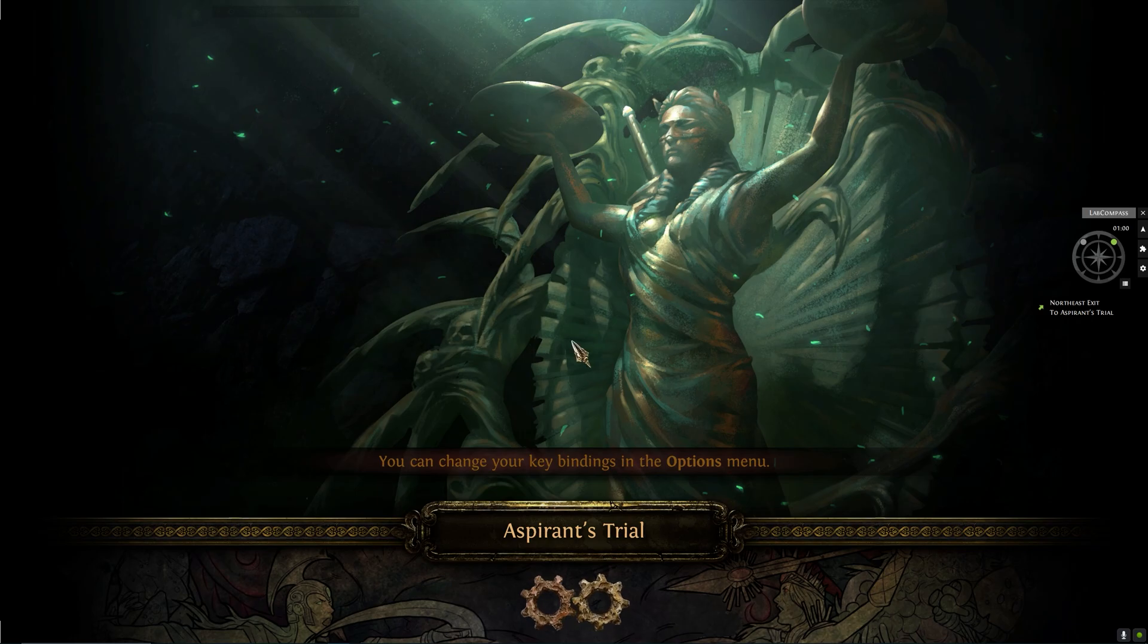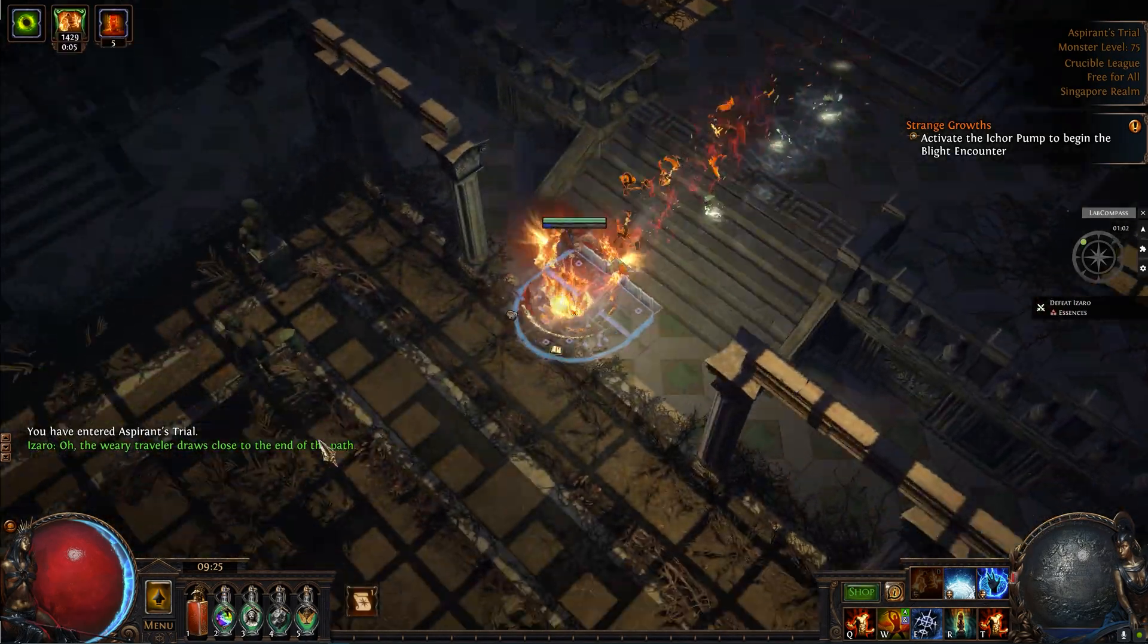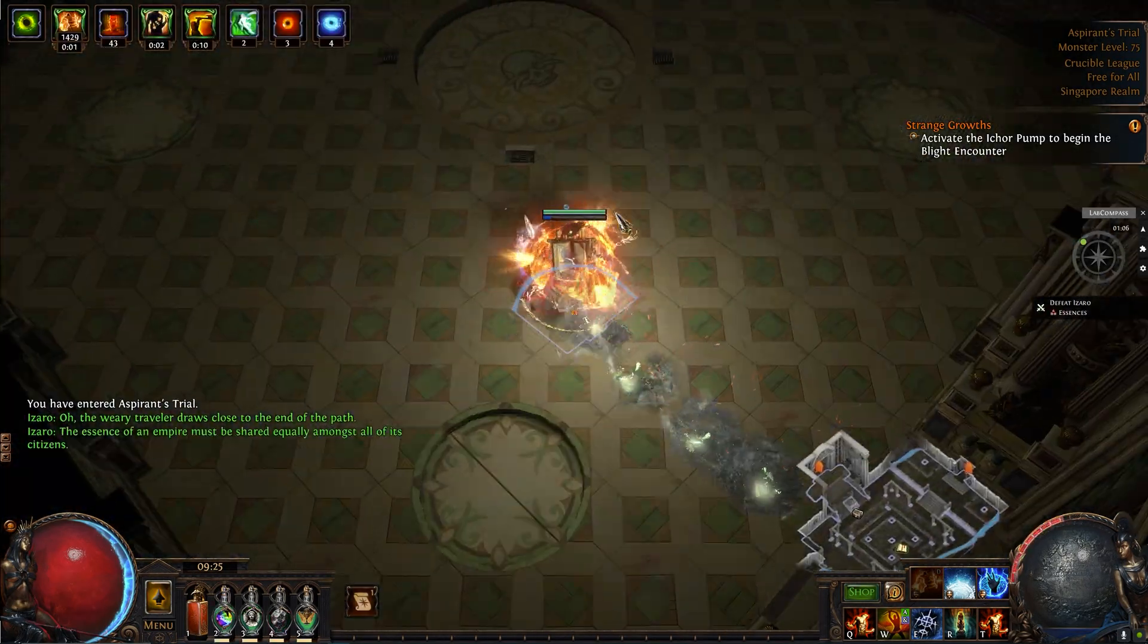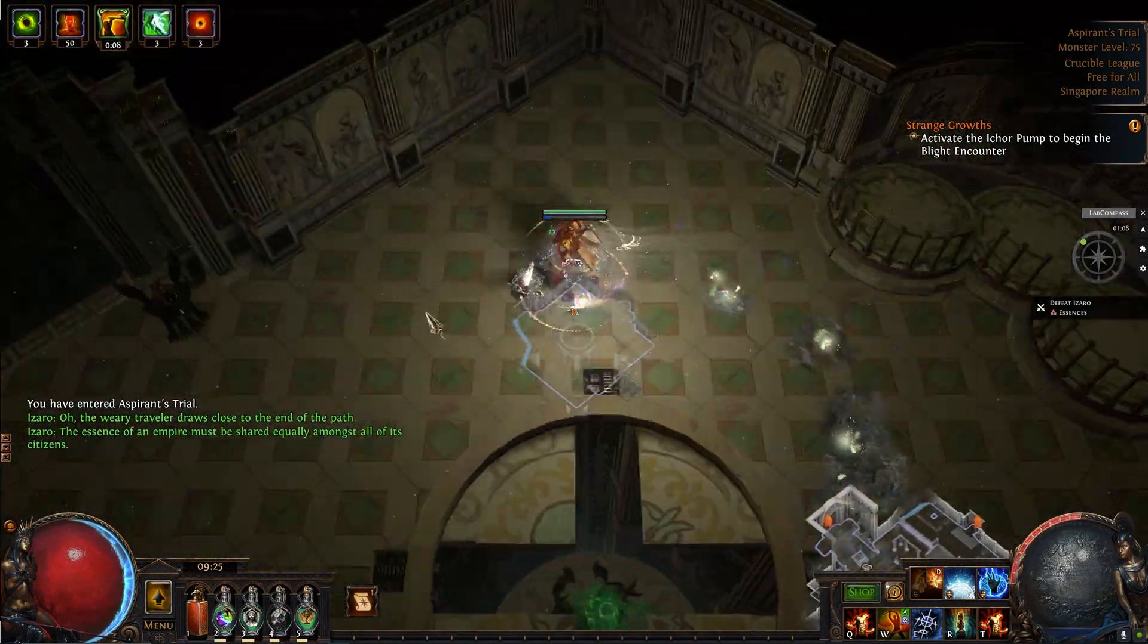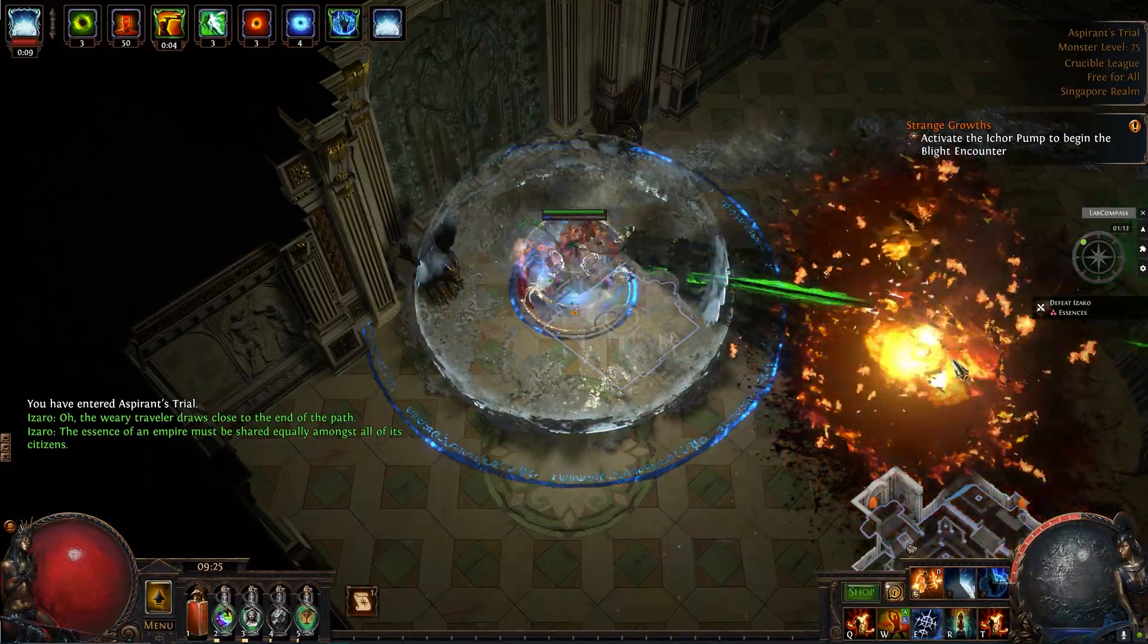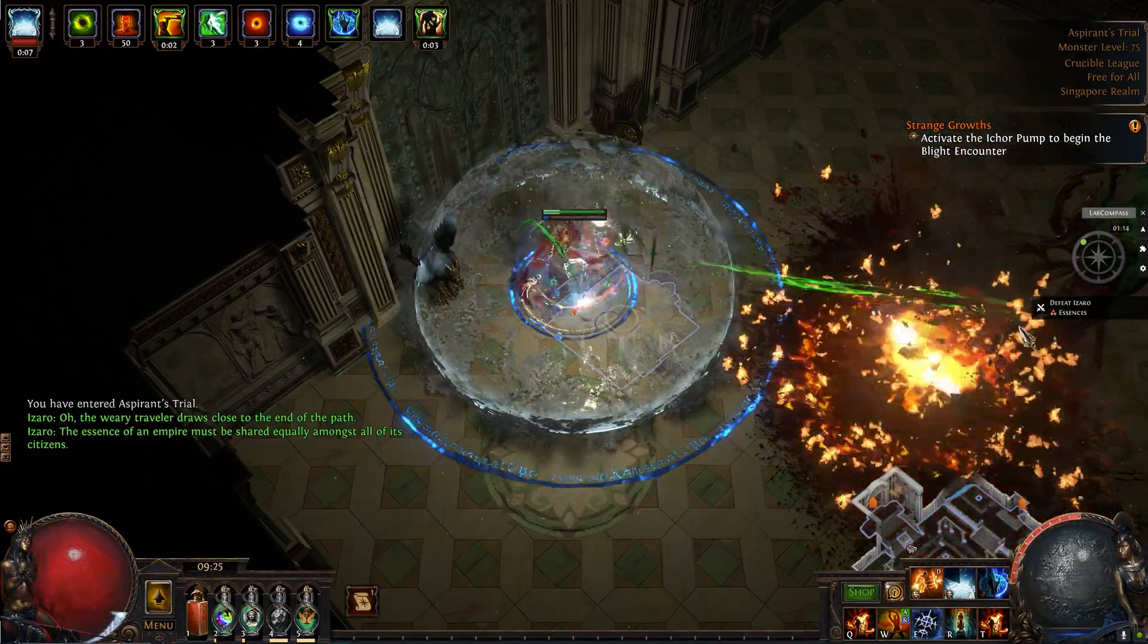Voila, no need to alt-tabbing all the time to check the directions or going freestyle and take 10 minutes to finish your lab.